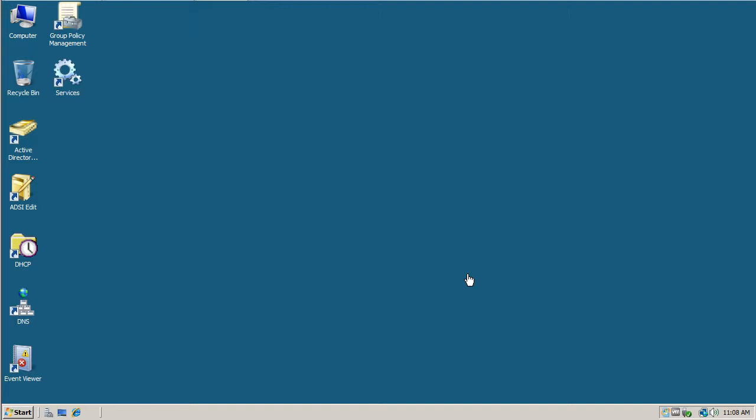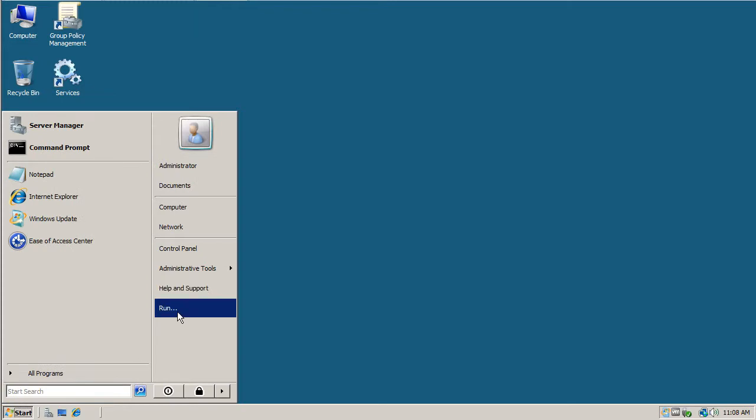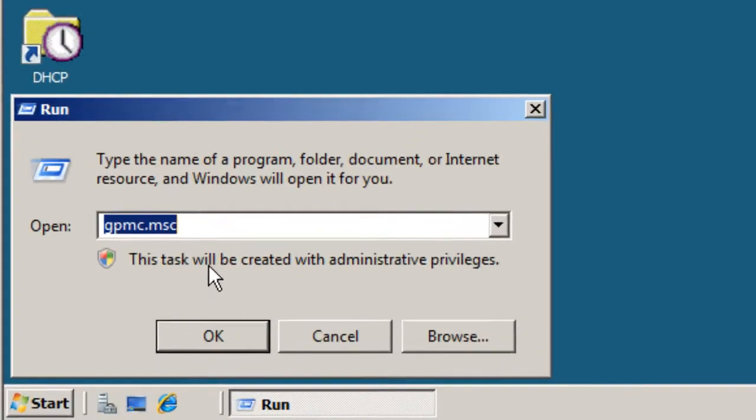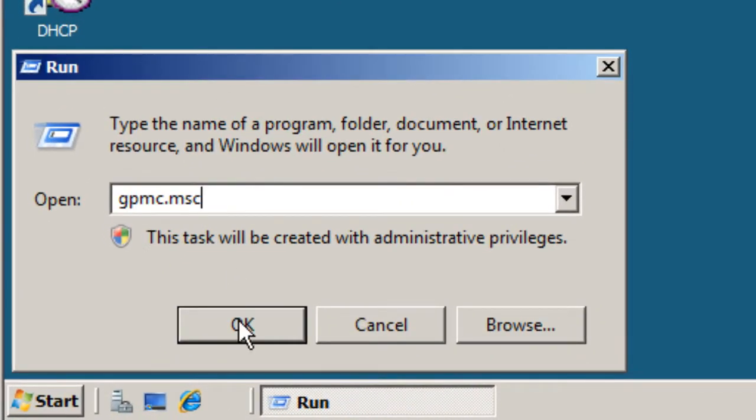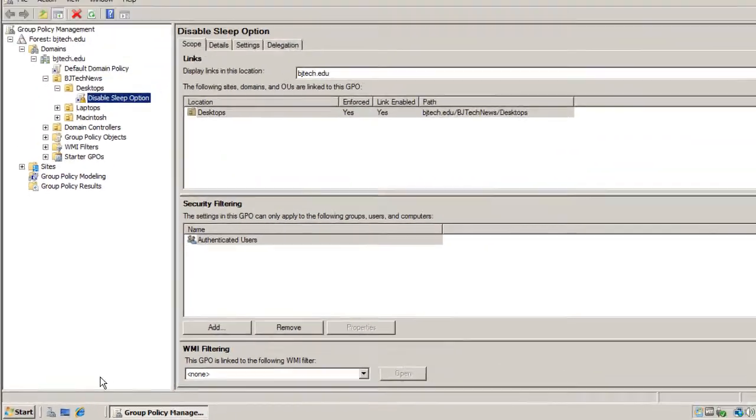You want to enter into your domain controller. I'm in my domain controller right now. Let's go to start, run and type in gpmc.msc, hit OK and that command is going to open up your group policy manager.